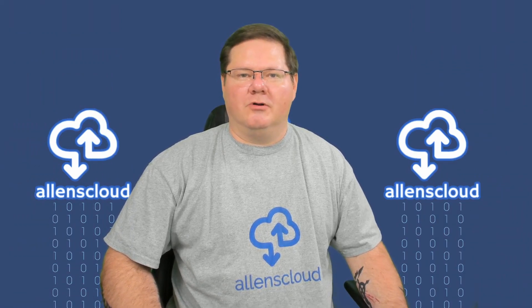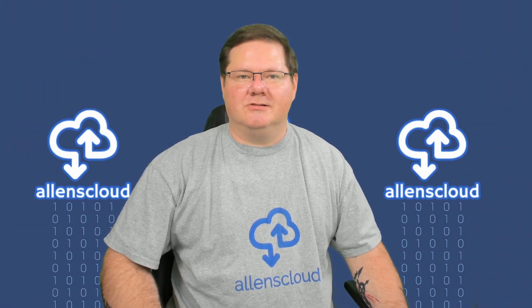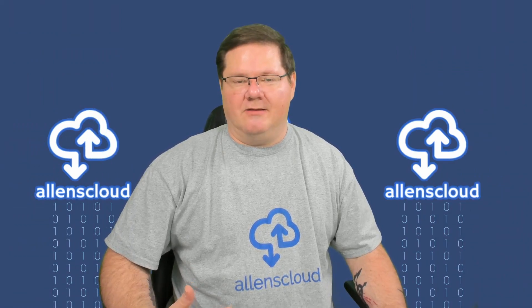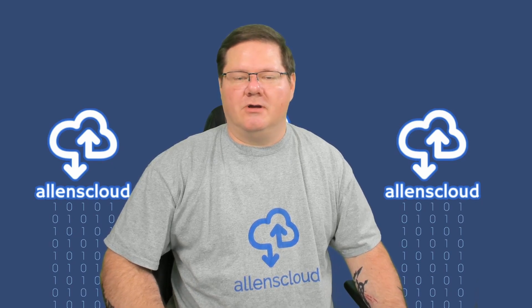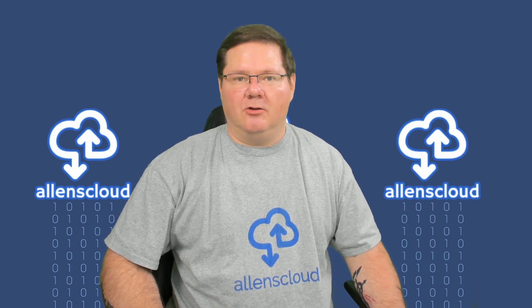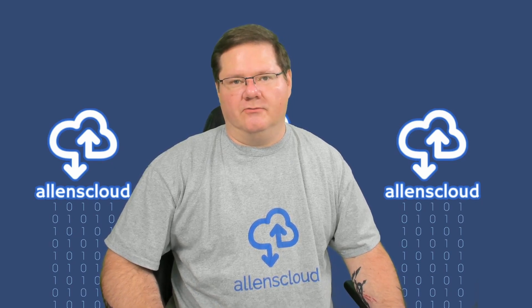Hello everyone and welcome to my channel, Allen's Cloud. My name is Alan, and today we're going to be talking about Dell PowerEdge servers.